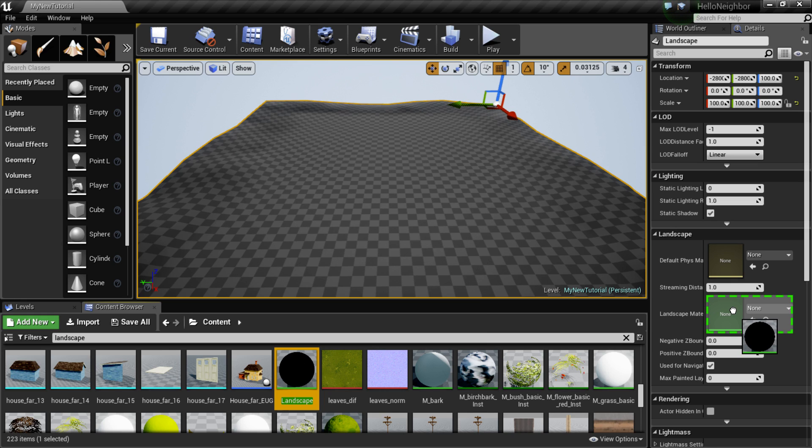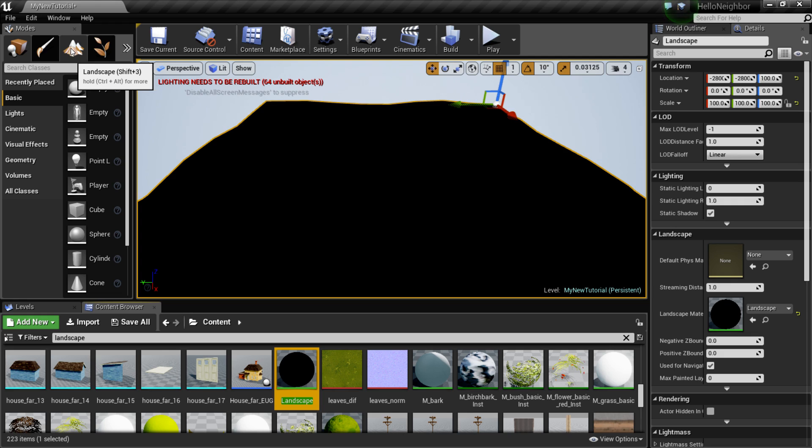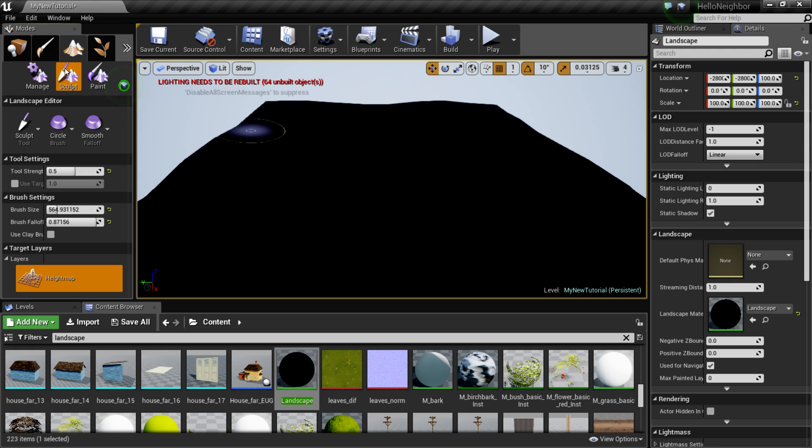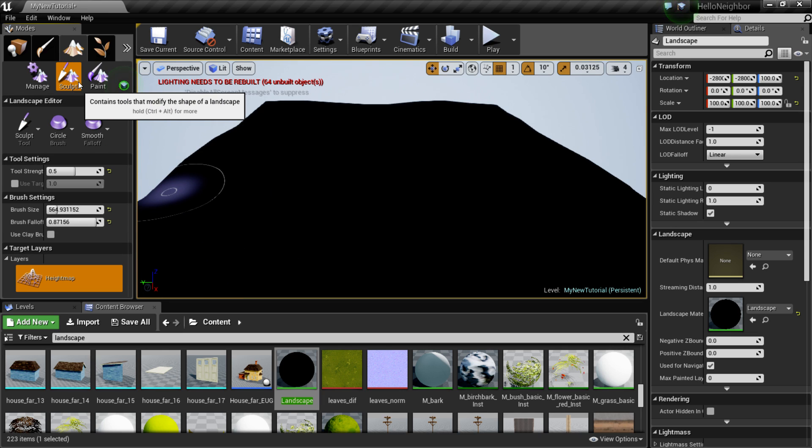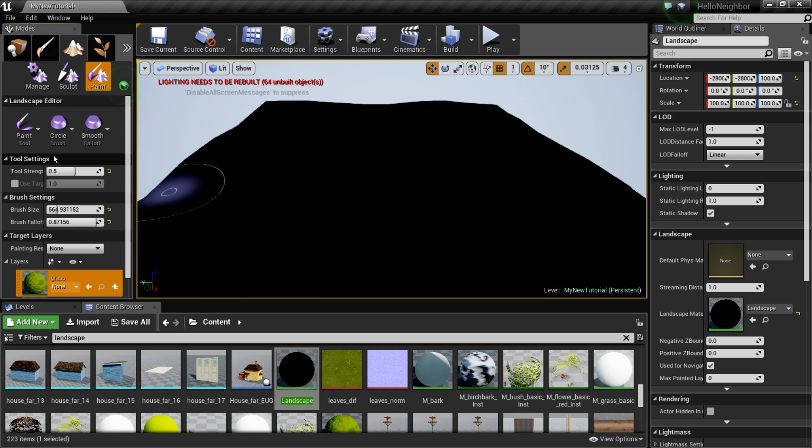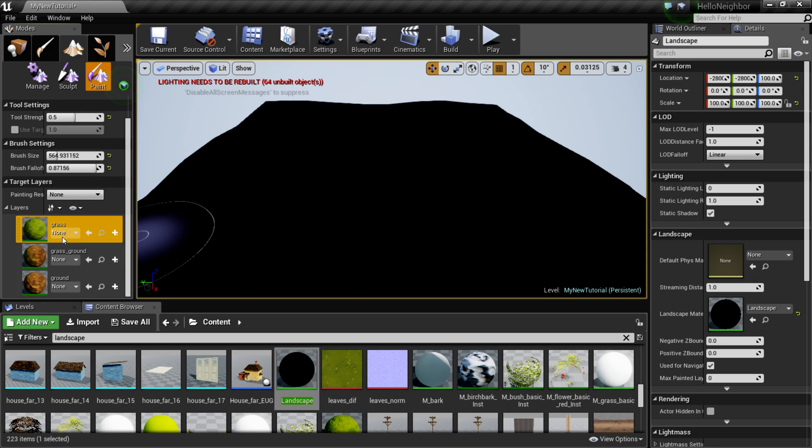Alright, once that's done, your whole thing will go black. So over here in the landscape tool, just click it. And once it loads, my computer is going a little slow right now, once it loads we're gonna go over here in the paint.